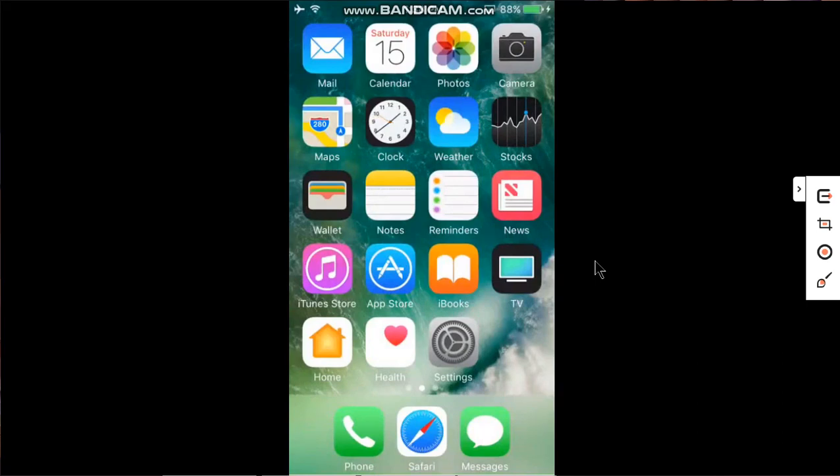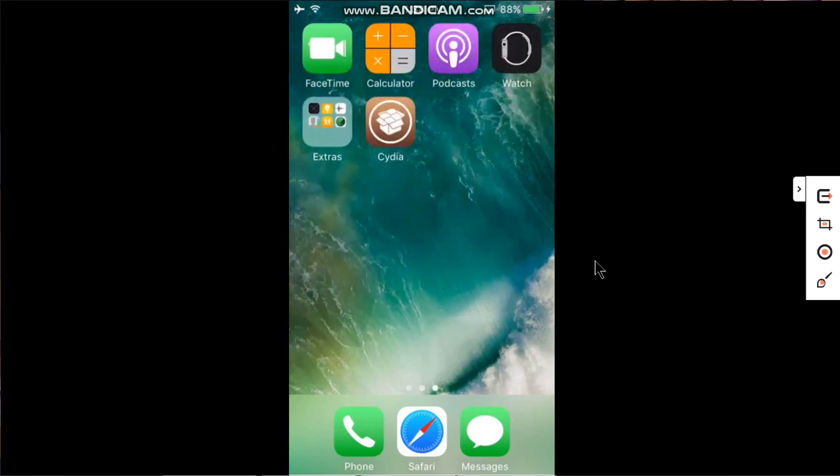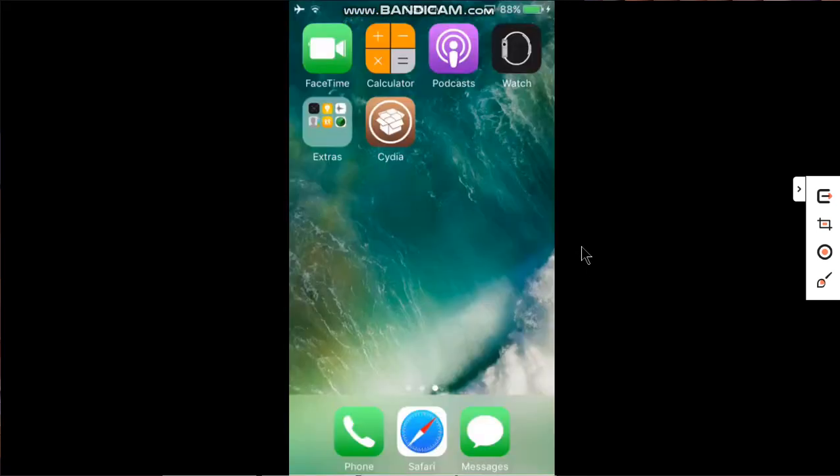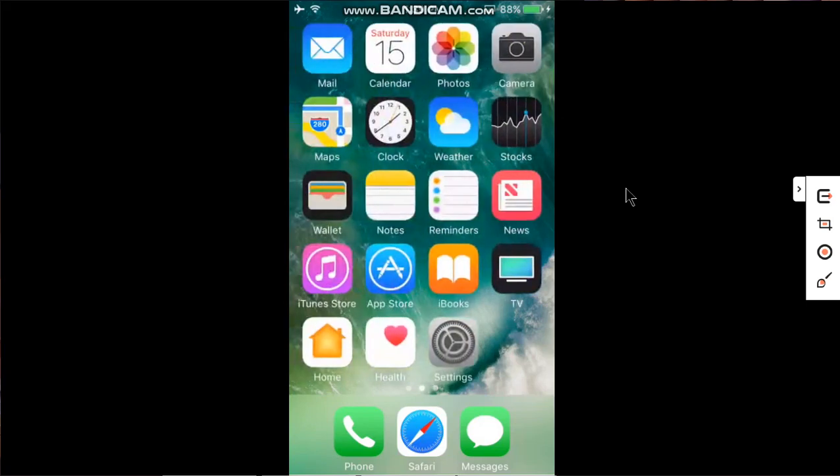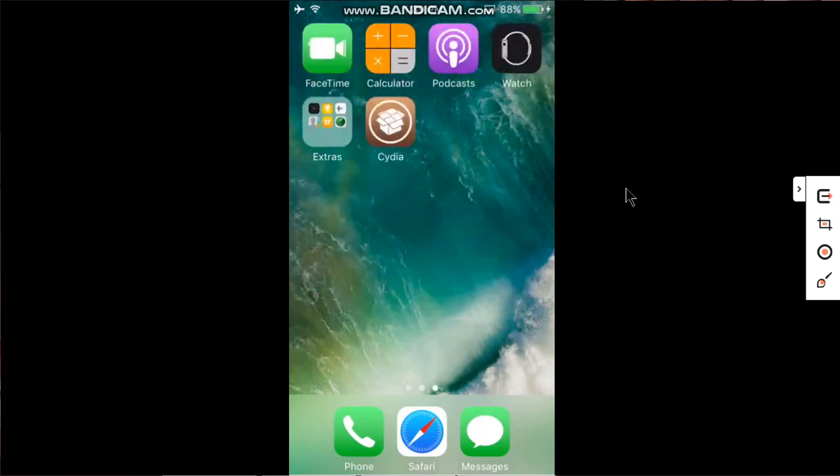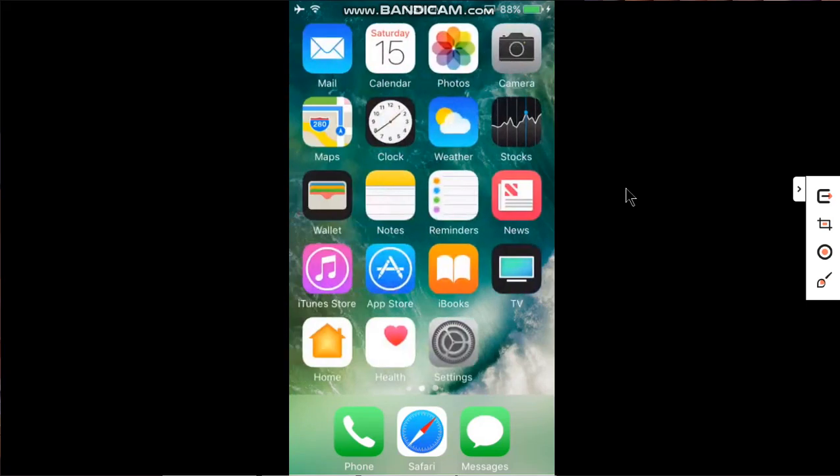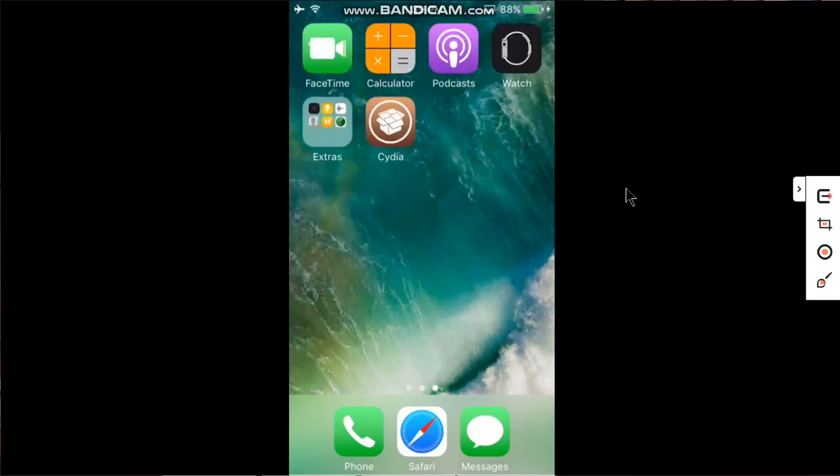You can see that I have restarted my device and Cydia is not working. We will install the Helix app and then kickstart the jailbreak. If you're doing this for the first time, you have to install the Helix app and then jailbreak it to get Cydia.